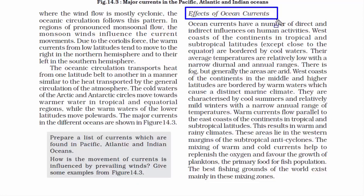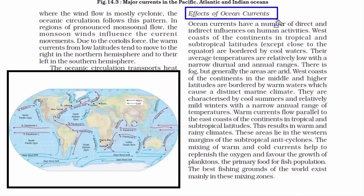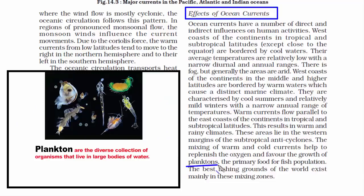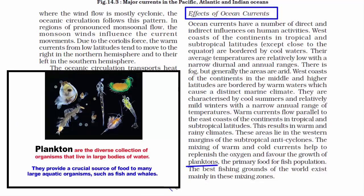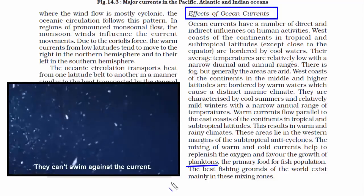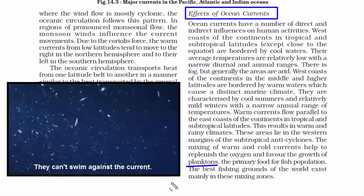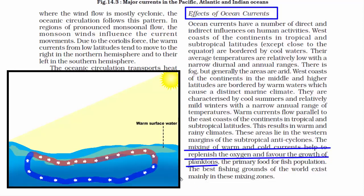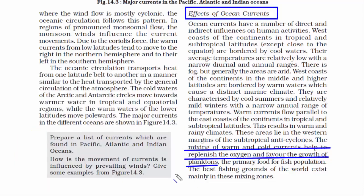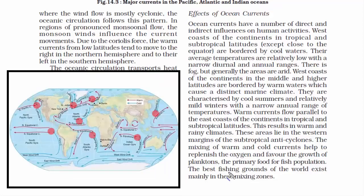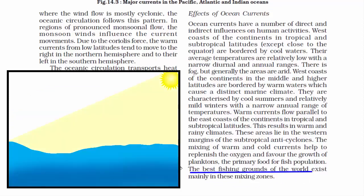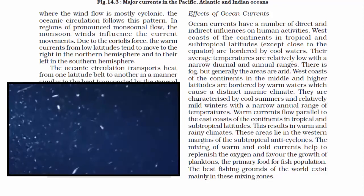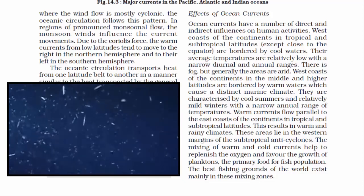Planktons are living organisms made up of tiny plants and tiny animals that live in large bodies of water. Since they are living beings, they need oxygen. The mixing of warm and cold ocean currents creates a perfect temperature that helps replenish oxygen and support the growth of plankton. Wherever warm and cold ocean currents meet, those places are considered the best fishing grounds of the world. The temperature at these places is exactly right and suitable for phytoplanktons, which are the key source of nutrition in the marine food chain.